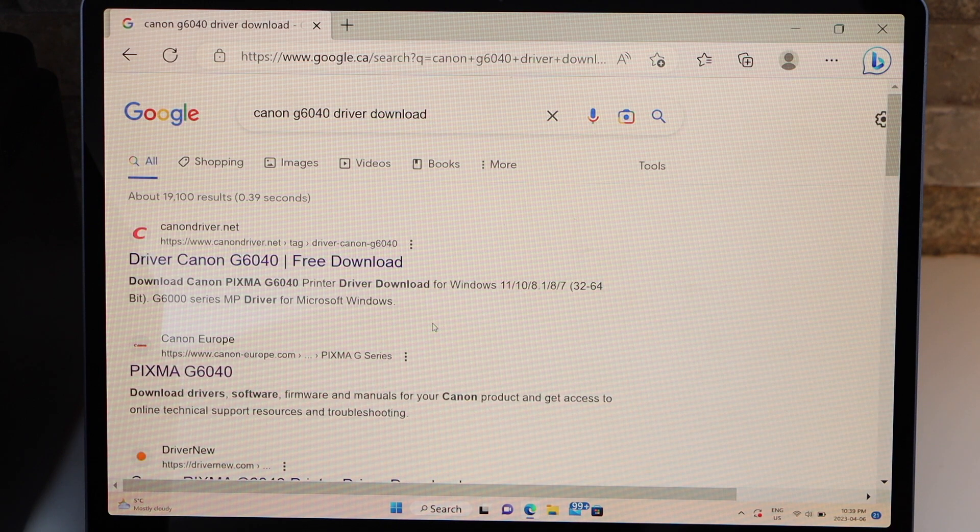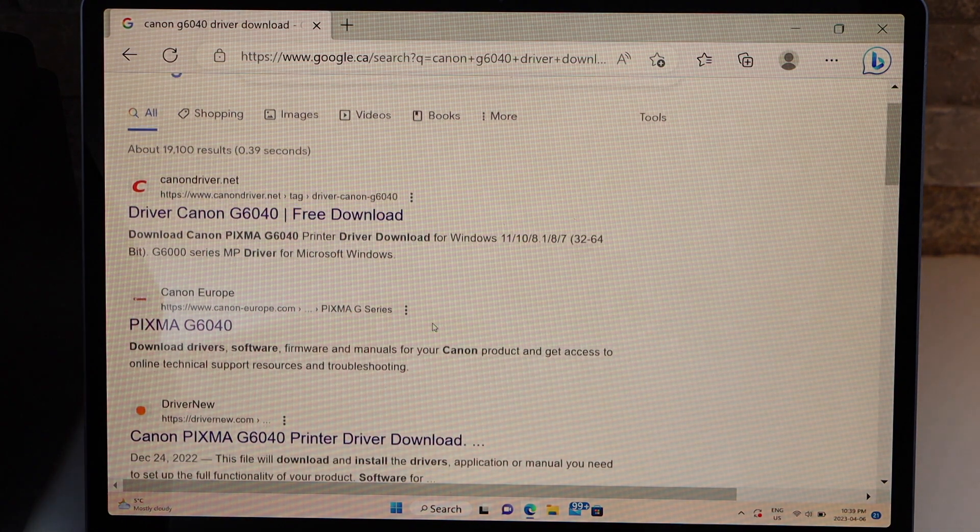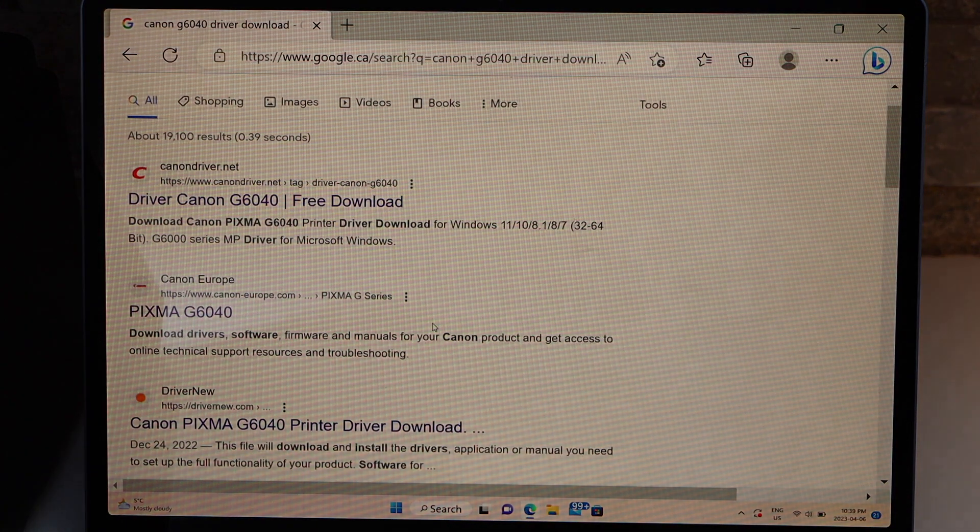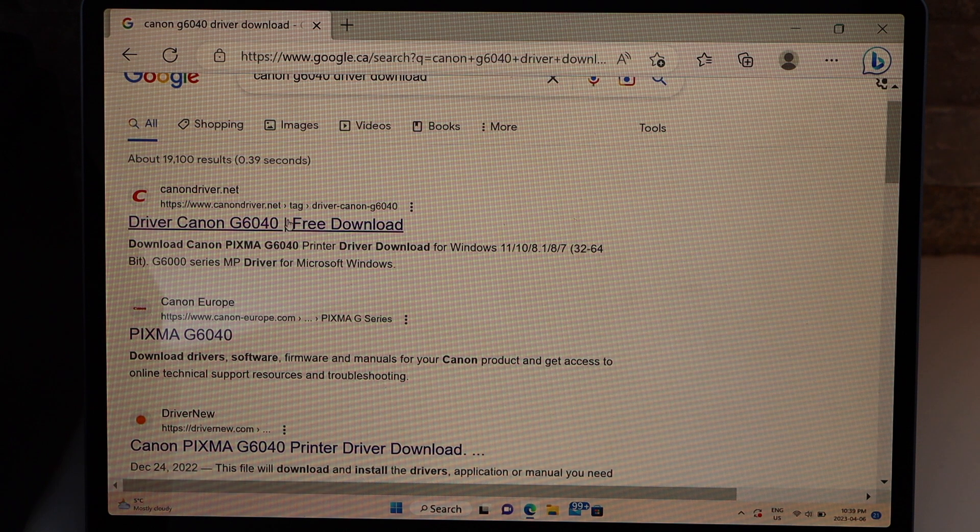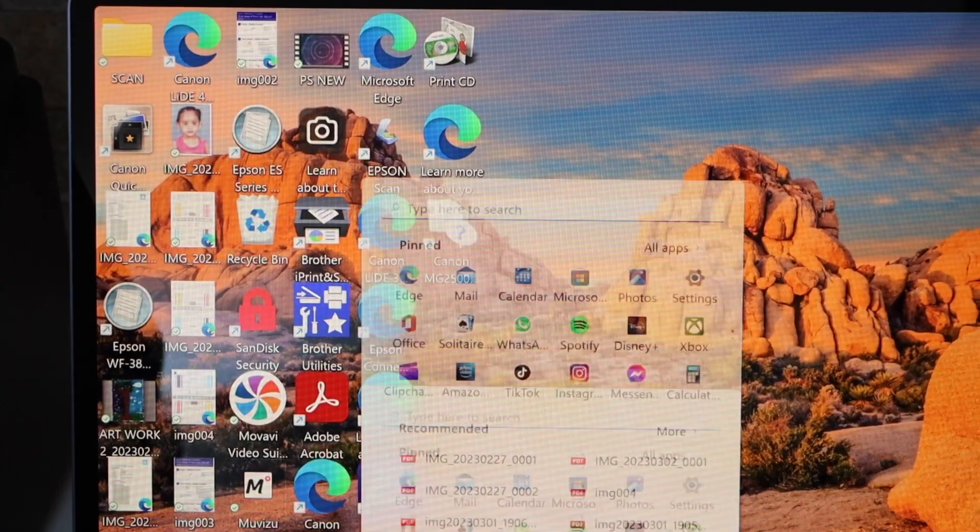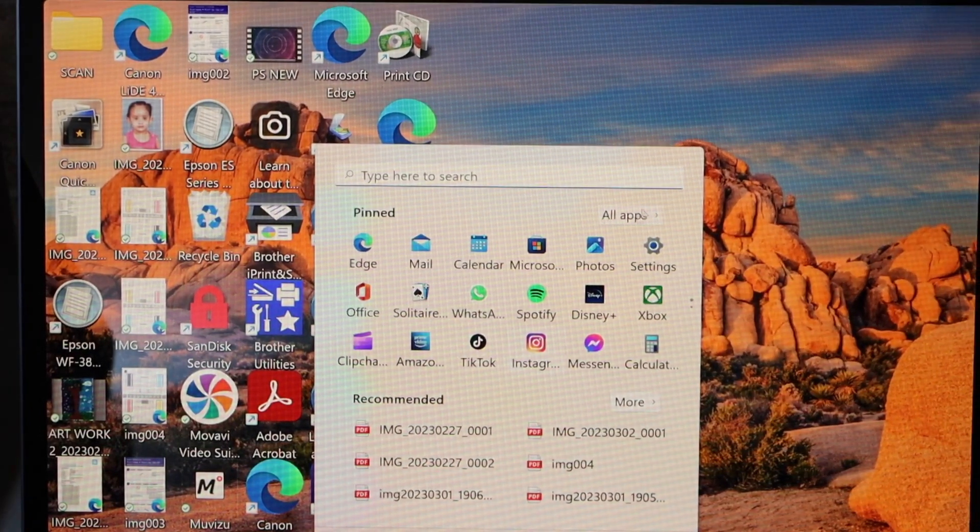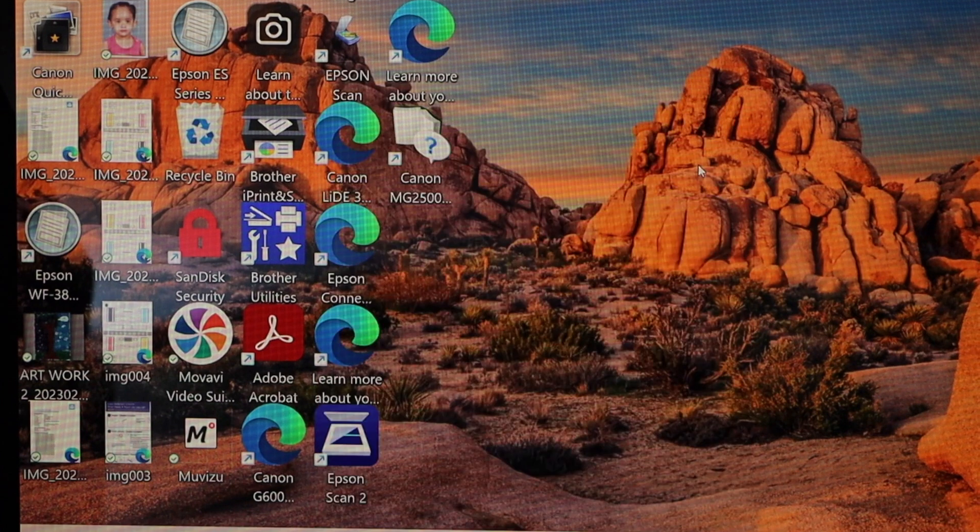Download it, it will give you the option to download the drivers. You can just go to the Canon website. Now go to the start button, settings.